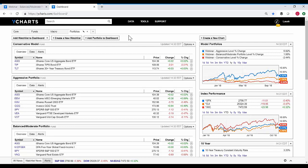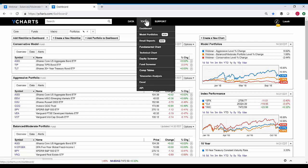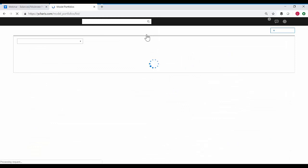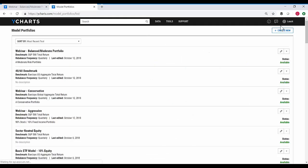The first question that came through is: can you use model portfolios to create your own benchmark? Yes, you absolutely can. It's a great question. To do so is really easy — you would go to tools and back to the model portfolios homepage and create a new model portfolio.